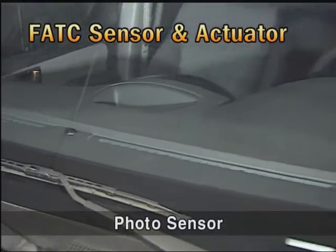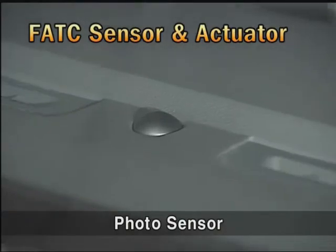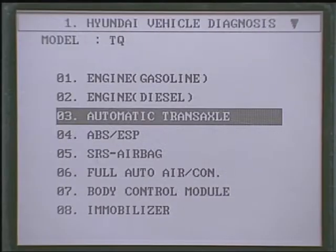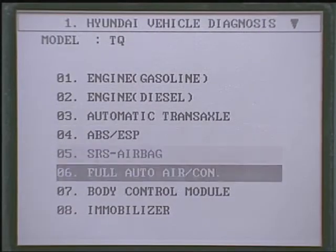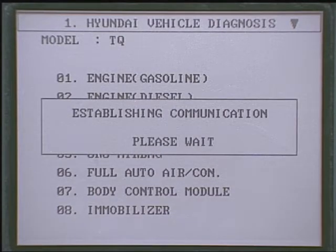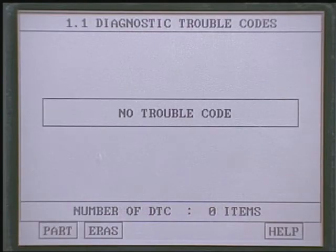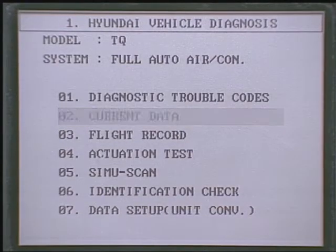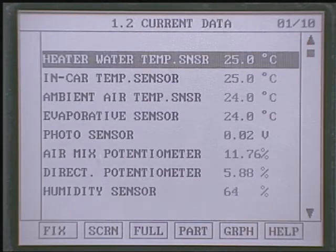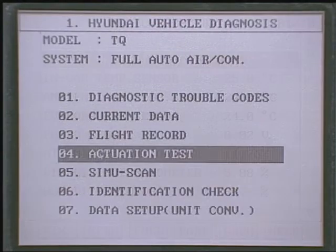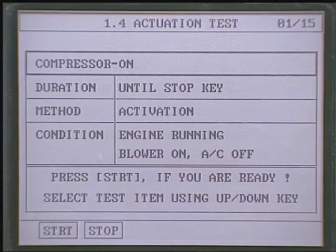The photosensor is installed at the center of the instrument panel. As the FATC control unit has a communication function with scan tools, using scan tools the diagnosis trouble code, the current data, and the actuation test can be performed.